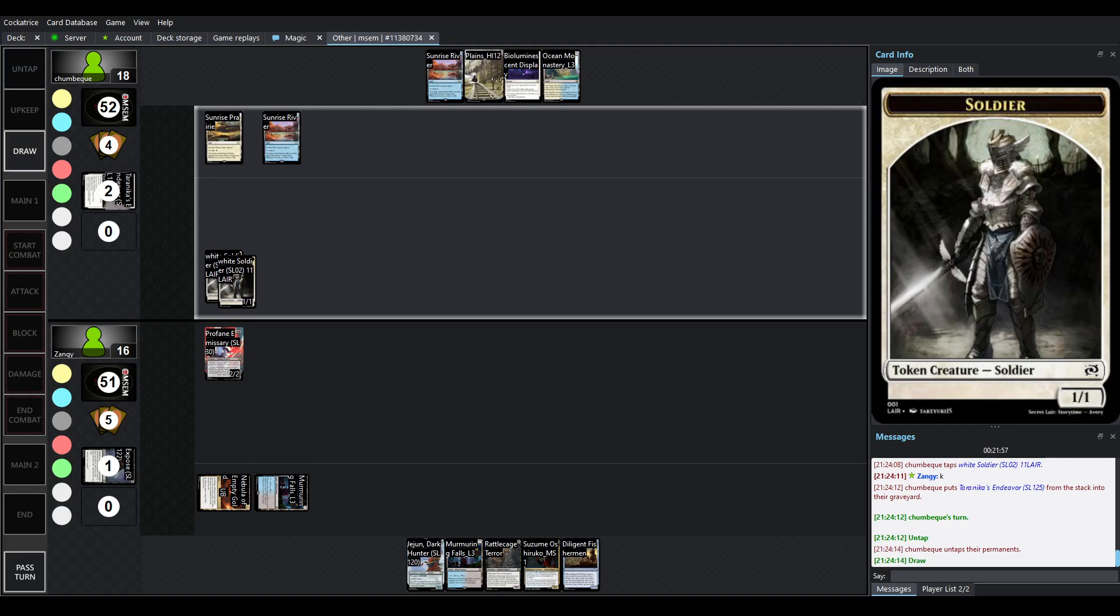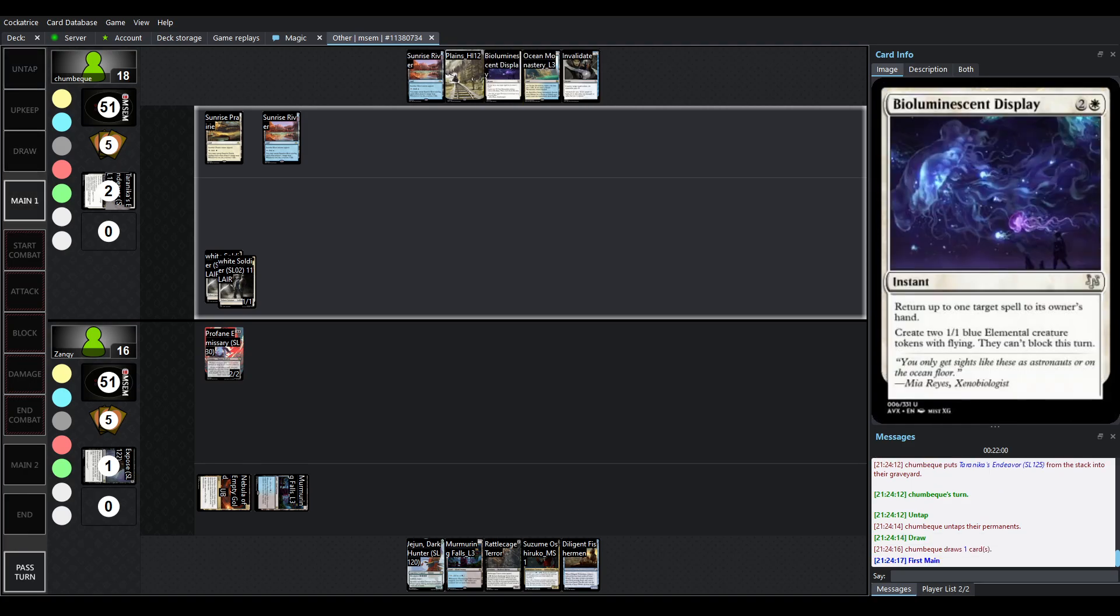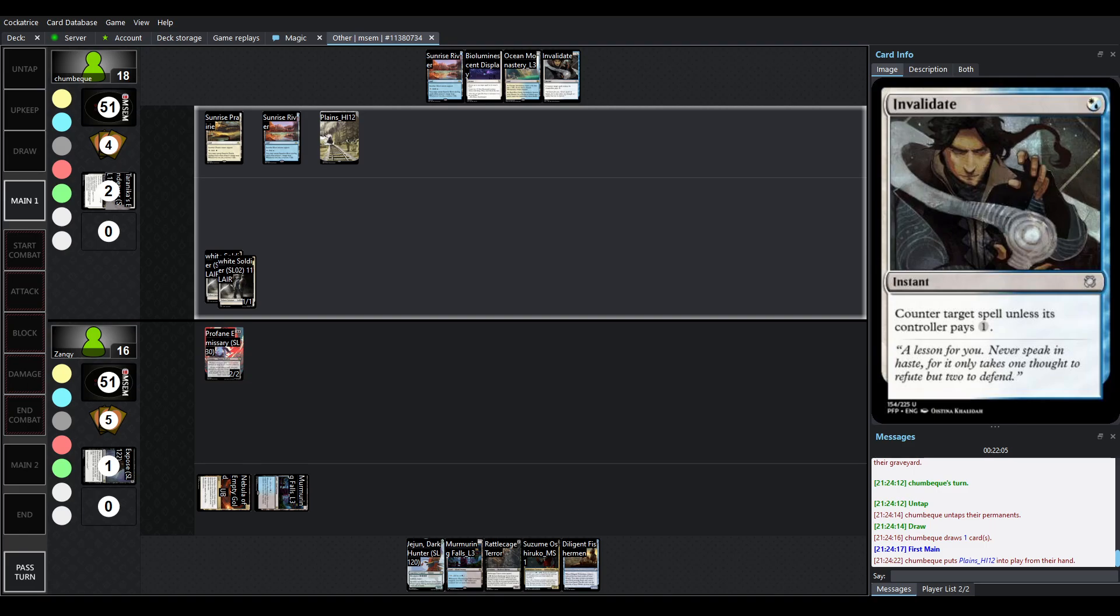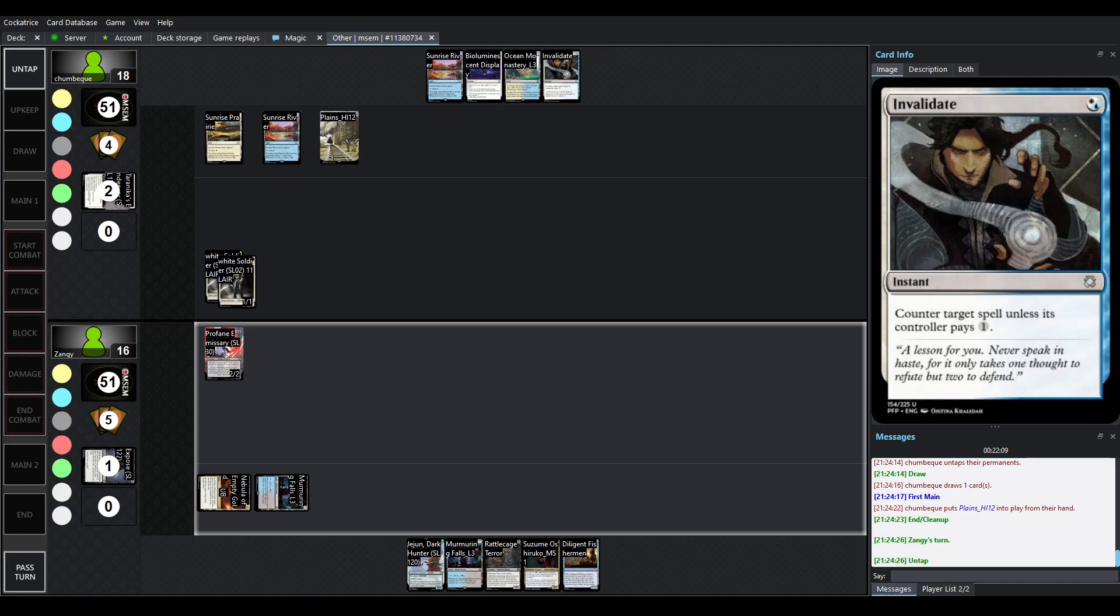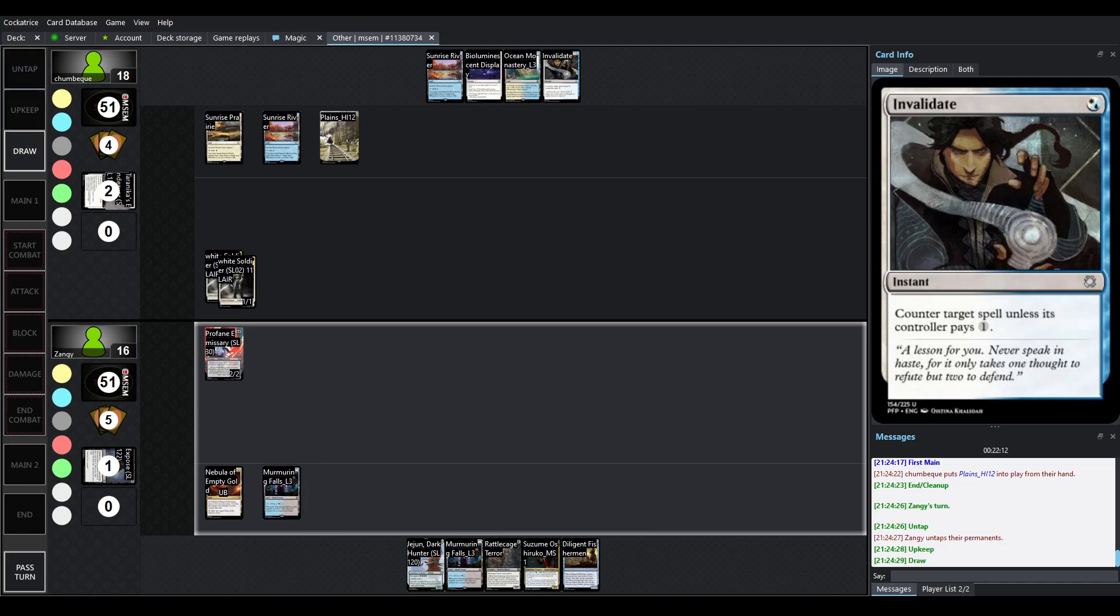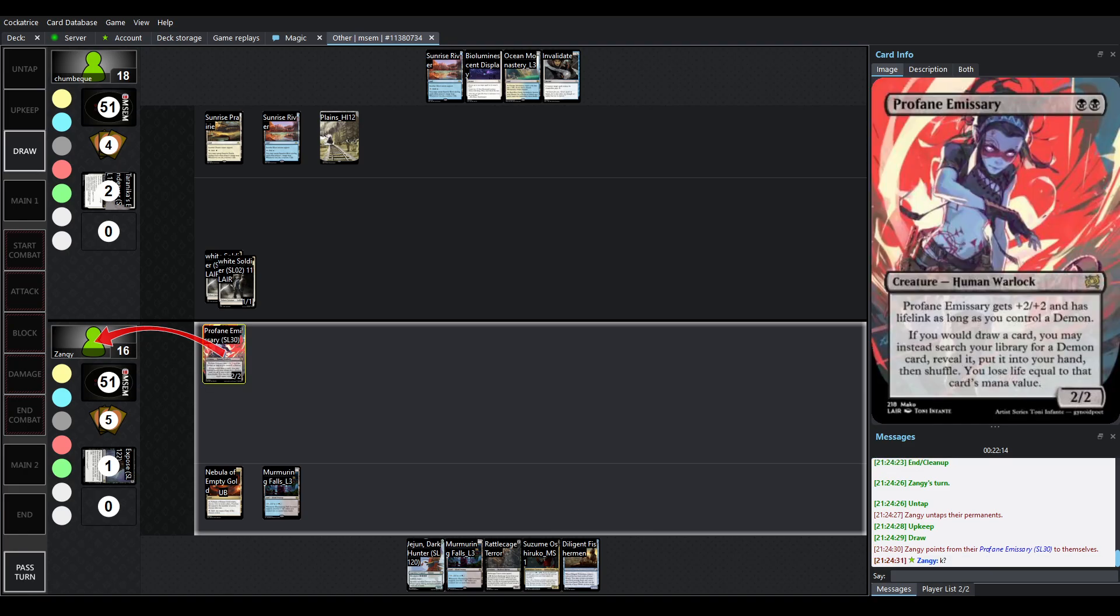This one might say lair but it's really more of a champion promo so if you perform well in Grand Prix or League you get lovely silver border promos so love it so Profane Emissary comes in. Tyranica's can't deal with it now it's going to make the two tapped 1-1 White Soldiers. Gonna untap let's see what we got next turn we do have a Bioluminescent display in hand right so we have Invalidate as well.